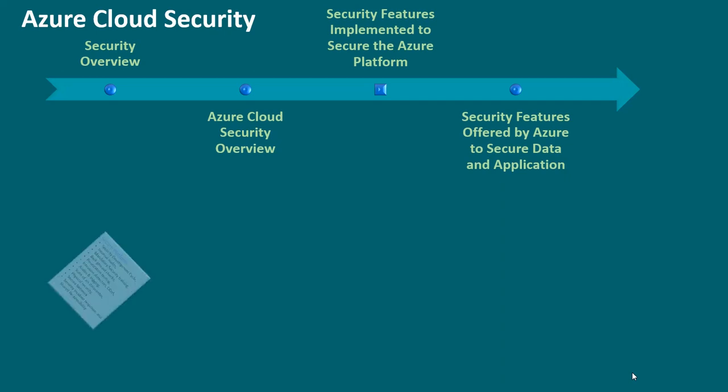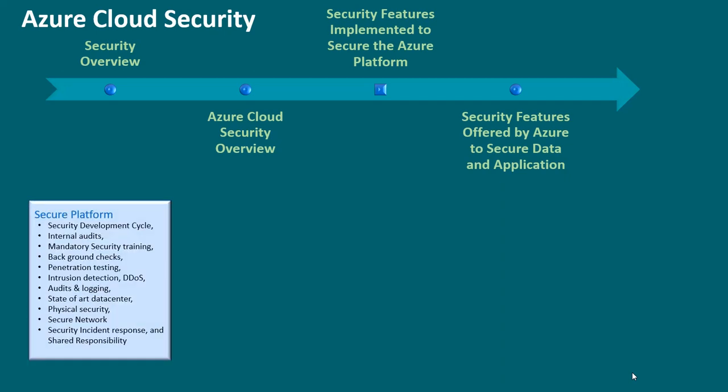One, secure platform. This is all about security development cycle, internal audits, mandatory security training, testing, background checks, penetration testing, intrusion detection, DDoS, audits and logging,